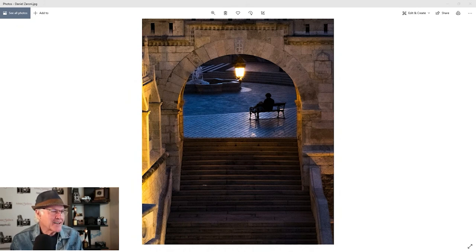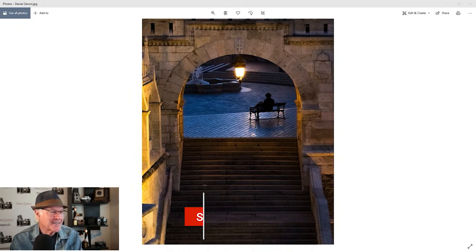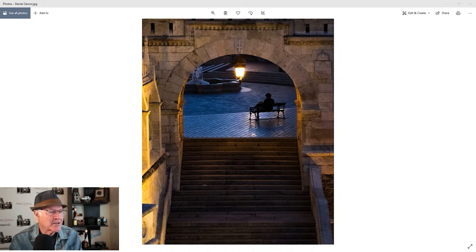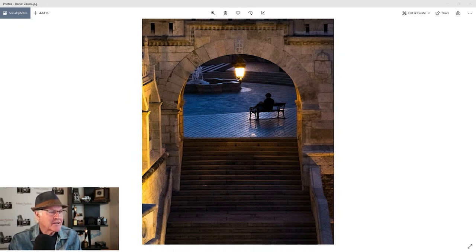You've got the guy on the bench, obviously center of interest framed, which is a framing technique of having that arch, which is basically like a window. The eye, our eyes love to look through windows. We love to look through things and see what's on the other side. And it's a very appealing thing. And then you've got these stairs, which is like a natural way of leading your eye up. So you're controlling my view very effectively.